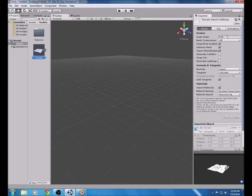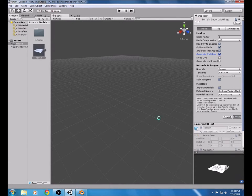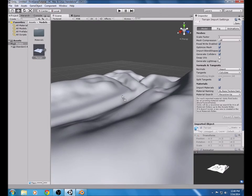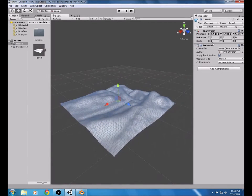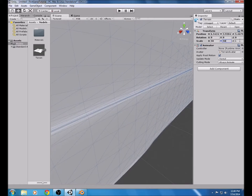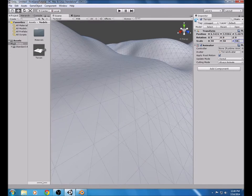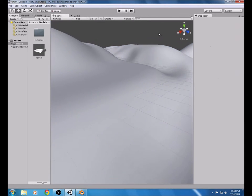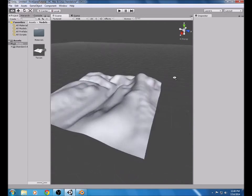The terrain shows up very small when it starts out, so we're going to need to set the scale to 1 and generate colliders so that the first-person controller can collide with the mesh. Once that's finished, click Apply. Take the terrain and put it into the world. It's kind of small, so I'm going to set the scale to 50 so it's nice and big for the player to go around in. That's going to be the main terrain for the game.